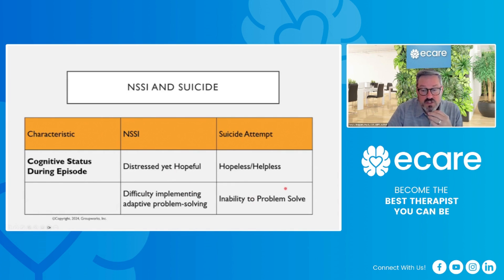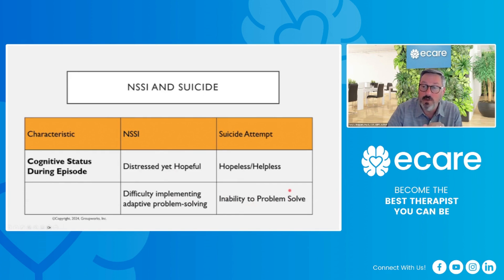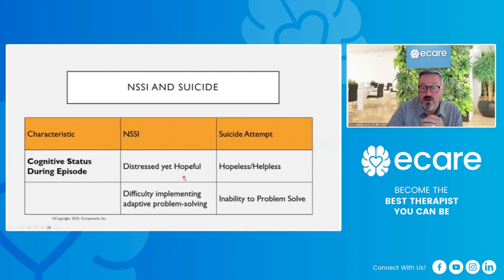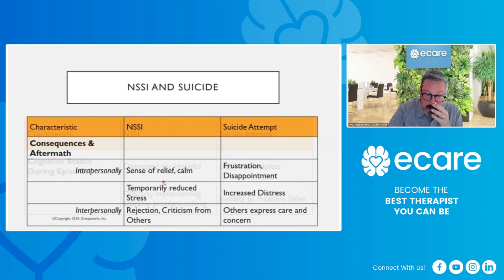With a suicide attempt, there is an inability to problem solve. Problem solving has broken down to the degree that the person sees the suicide attempt as their only path forward — their only way to solve problems. They have gotten to a point where they perceive ending their life to be their best option.